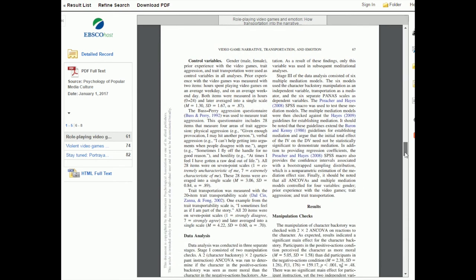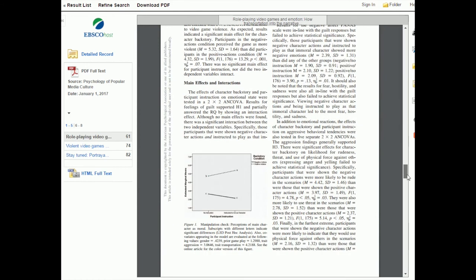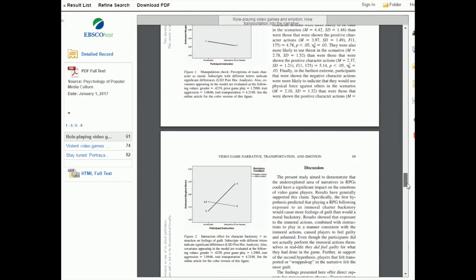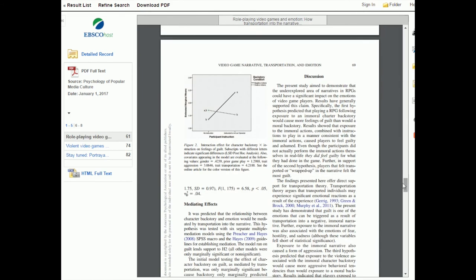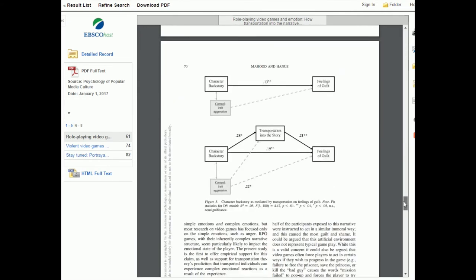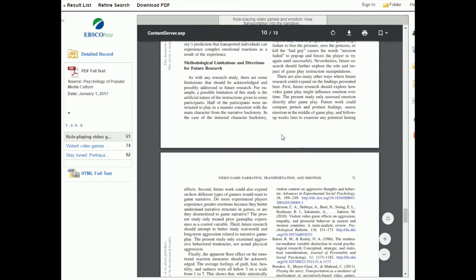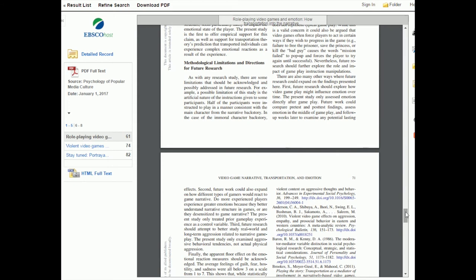They do their data analysis down here, and then they've got a section for results. As you saw before, there's usually a discussion section in an empirical study and this one definitely has it. This section here where they say methodological limitations and directions for future research is also kind of like a conclusion. It's like, here's what we've concluded and here's what we think the next step is for other researchers who might want to continue working on this subject area. And then of course the references.